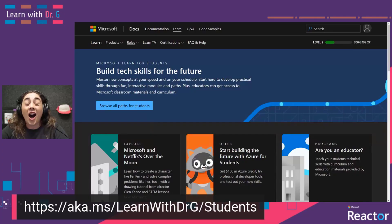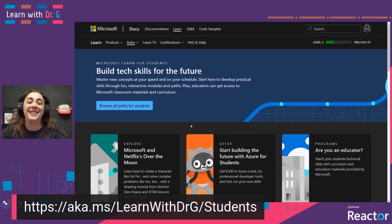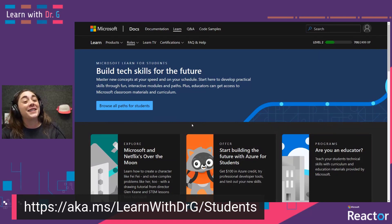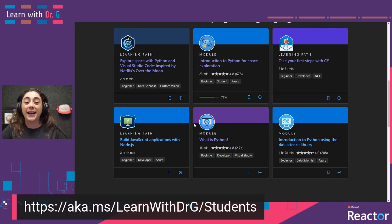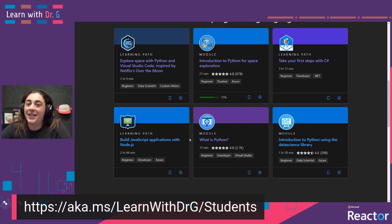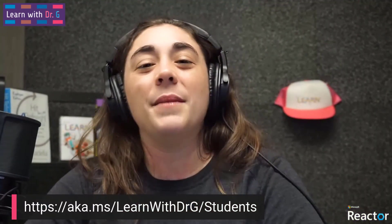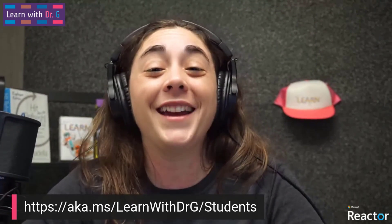Before we end, I do want to leave you with a couple of additional resources that might be useful for you. On Microsoft Learn, we have curated a specific set of Microsoft Learn modules and learning paths that we think are particularly good for students. You don't have to be in some official school program to be considered a student here on Microsoft Learn — you could just be someone who's interested in learning. We've identified some Microsoft Learn content that we think is great for those very first steps into new programming languages or new topics. For example, we have some intros to Python, C Sharp, and JavaScript, as well as some themed content, like our content inspired by NASA. I encourage you to go to aka.ms/learnwithdrg/students to find all of this curated content.